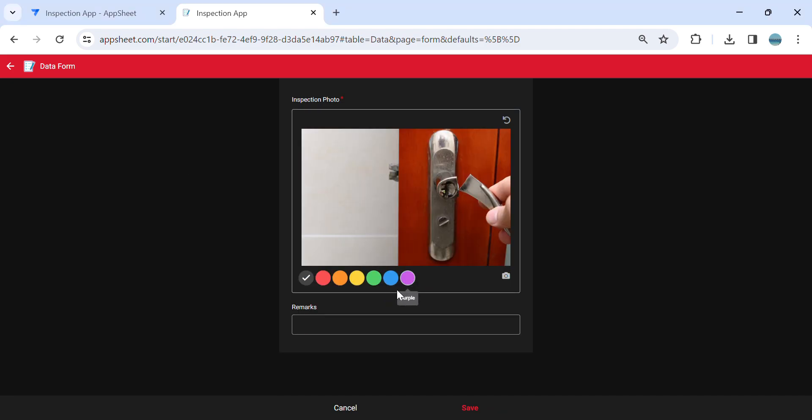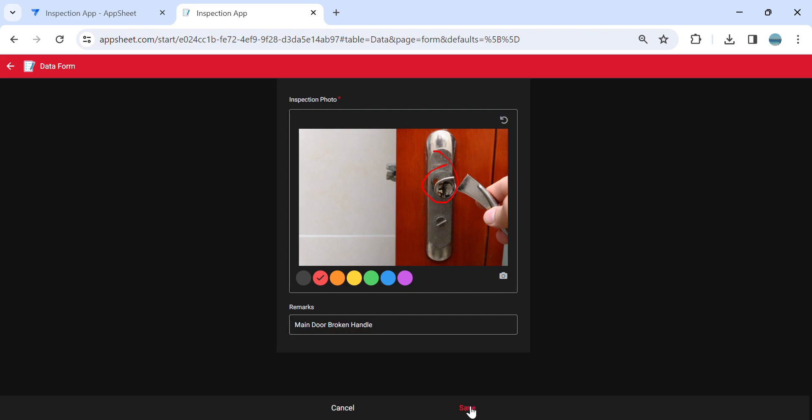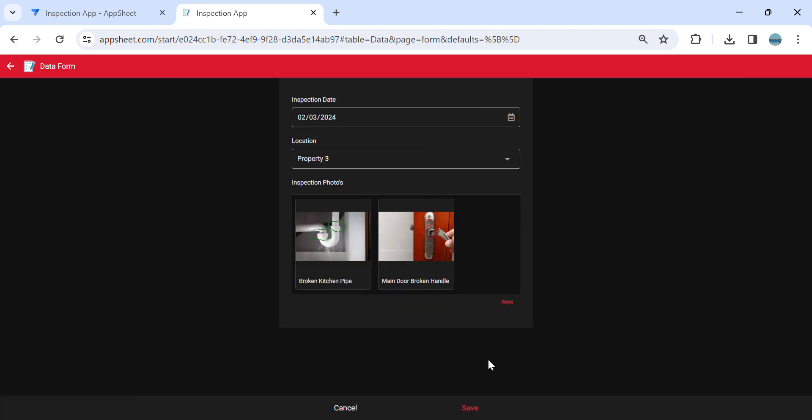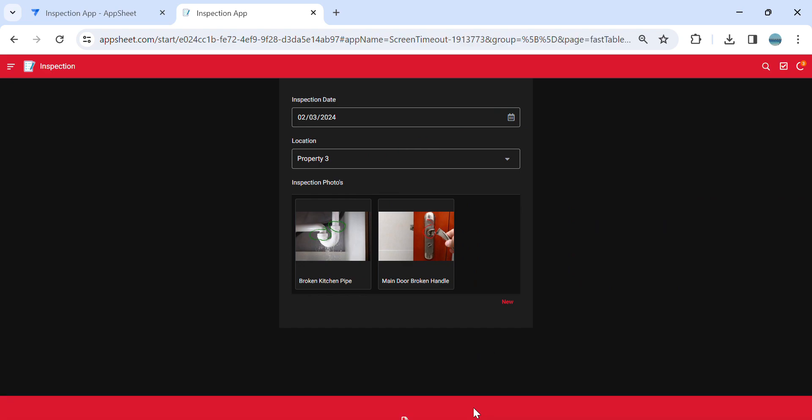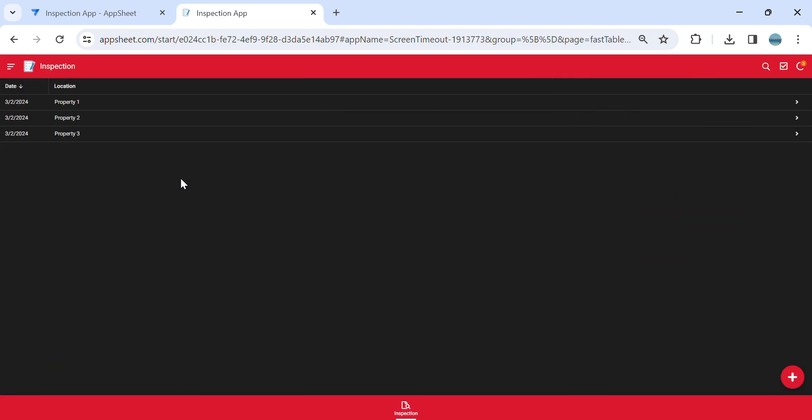This time I'm going to use red. I'm going to mark this. Say this is main door broken handle. All right. Then I'll save.